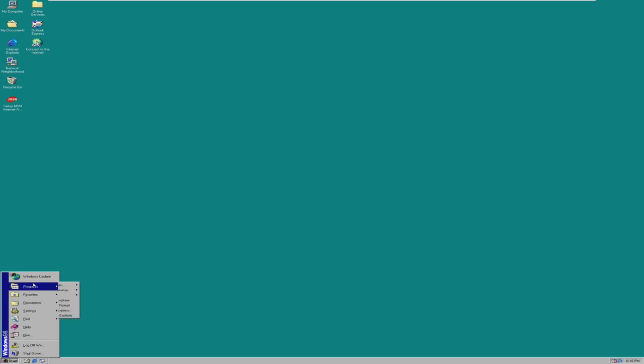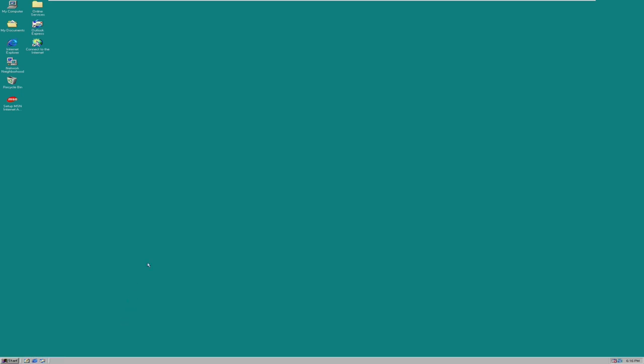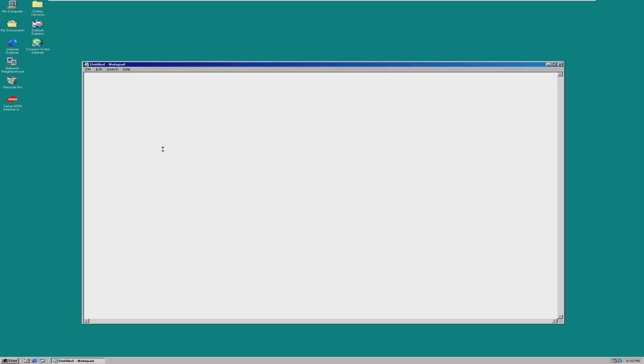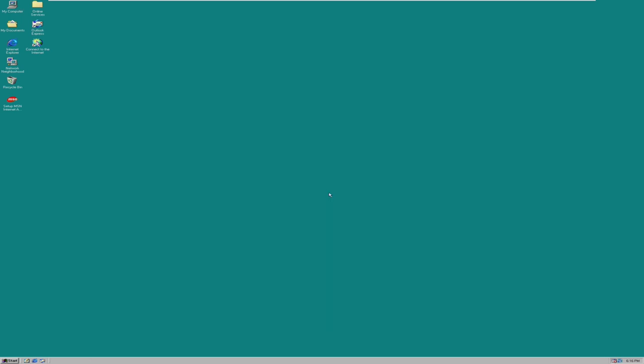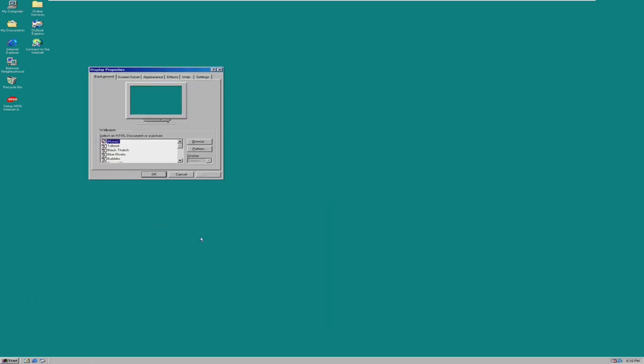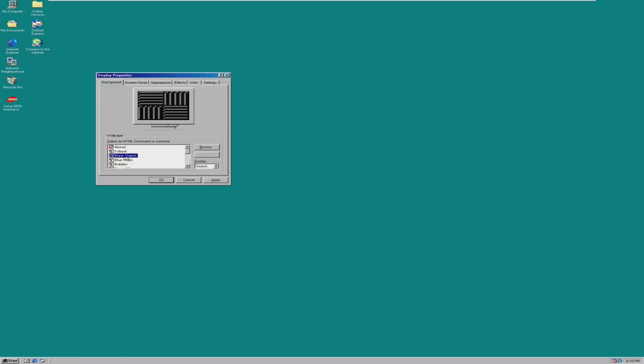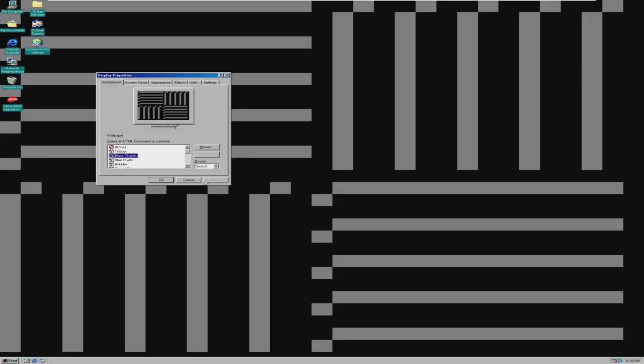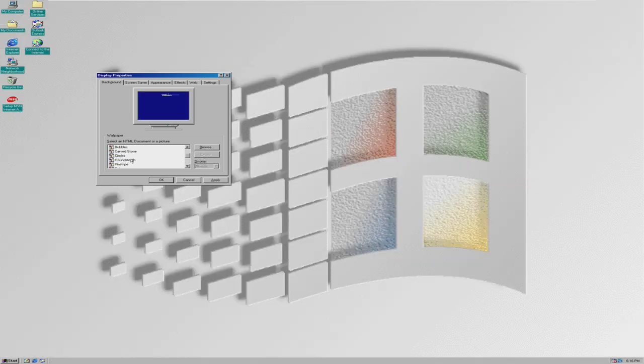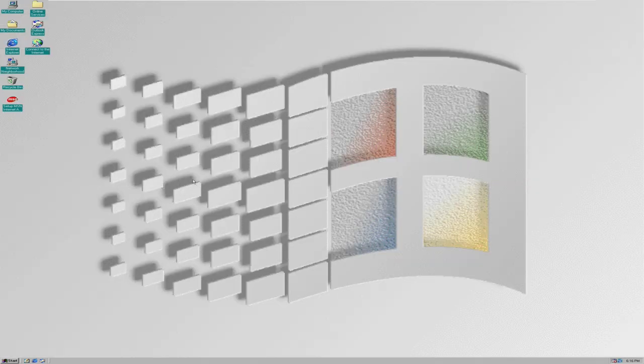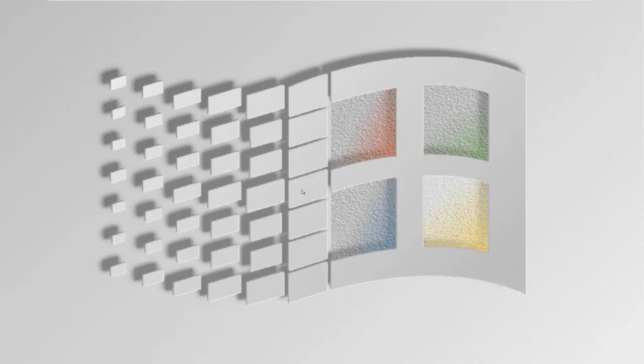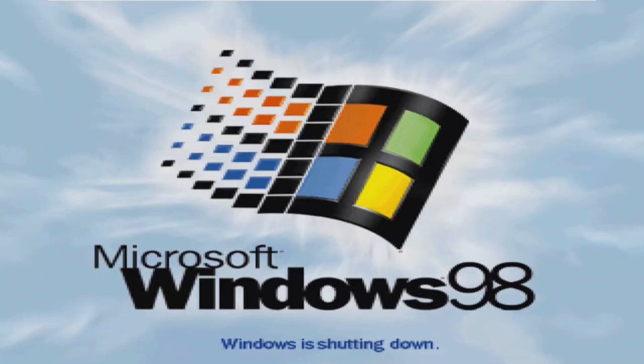Everything is obviously running really smooth, really fast, and snappy. Everything is working perfectly fine. I'll change the background to whatever this is. The background didn't change. There we go. It applied that one right. Let's stay with this background. Let's go ahead and shut down again.